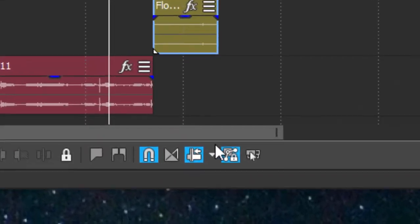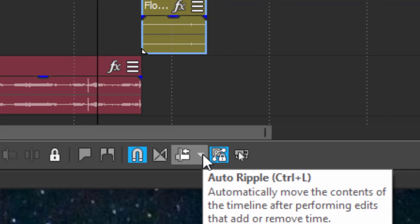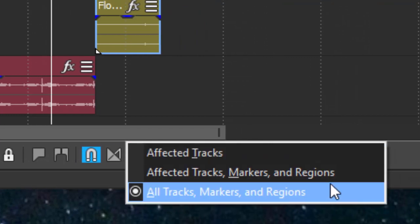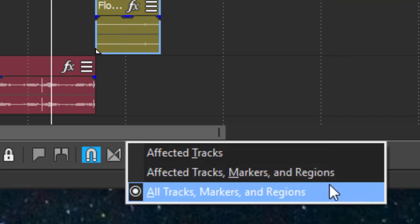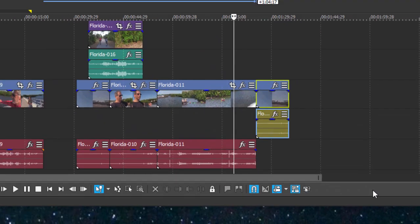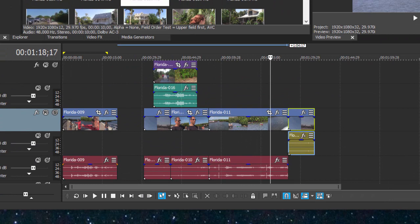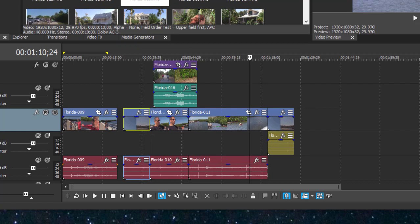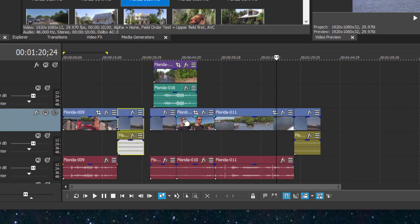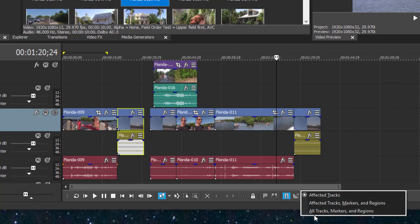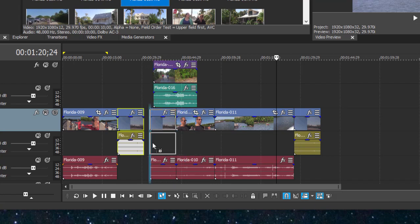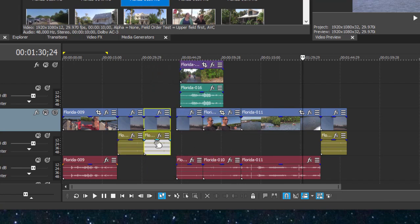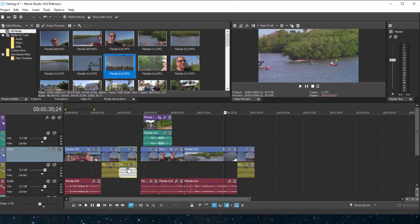There are settings within auto ripple also. If you go to the little drop down menu, the little arrow to the right of auto ripple, you can see you can set it to affect all tracks, affected tracks, markers and regions, and affected tracks. Don't worry about this middle one right now, but the main concern is do you want to ripple all of your tracks or only your affected track. If I were to select affected track and then insert an event between these two events, you notice that only the track that I've added the media to is rippling. This upper video track is not. If I have it set to all markers and regions, then when I insert a clip or an event, everything ripples.